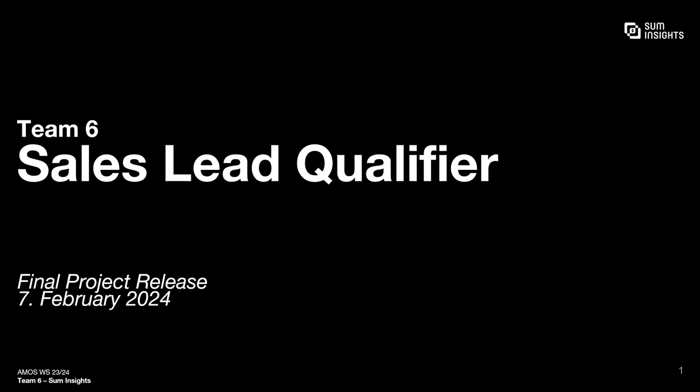In this video I will present to you our project Sales Lead Qualifier, which is part of the AMIS lecture at FAU.